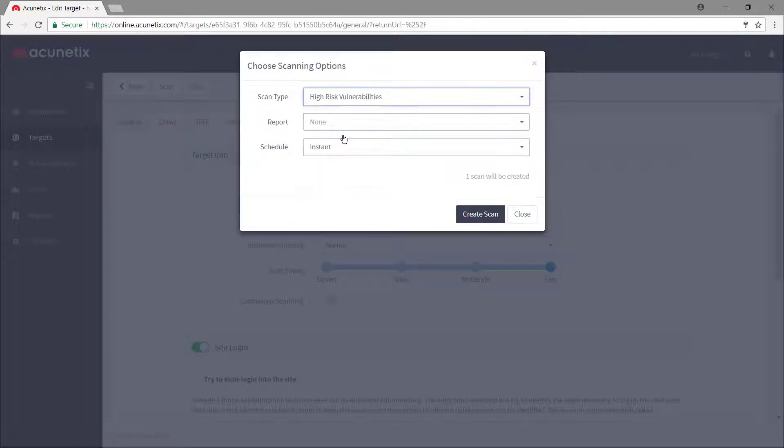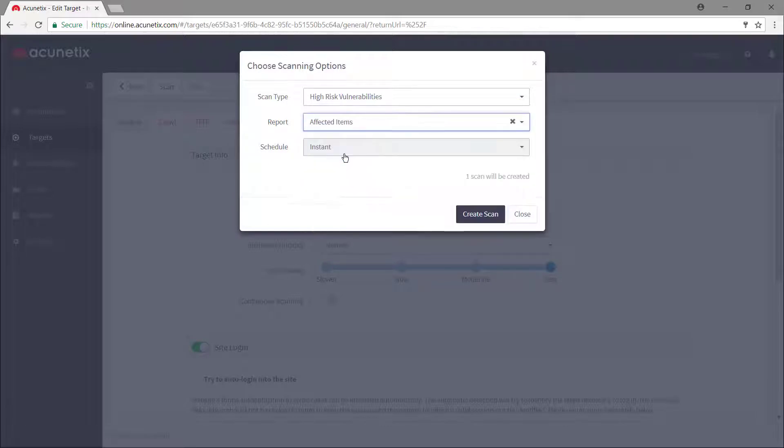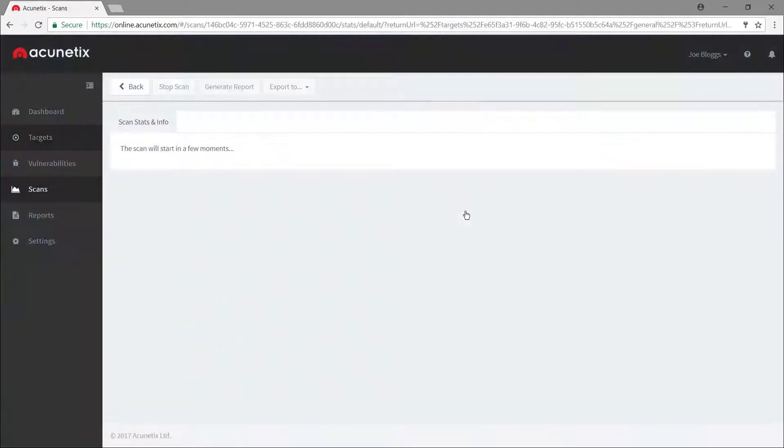Next, you can configure Acunetix to generate a report once the scan finishes. And finally, we can schedule the scan now, at a later date, or on a recurring schedule.